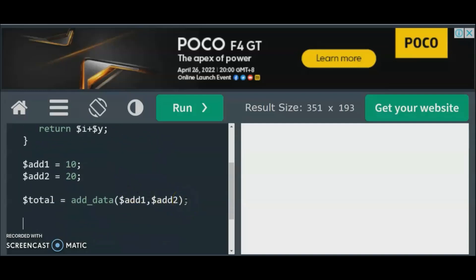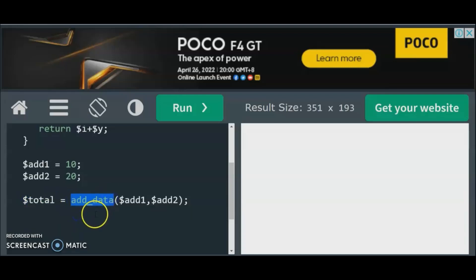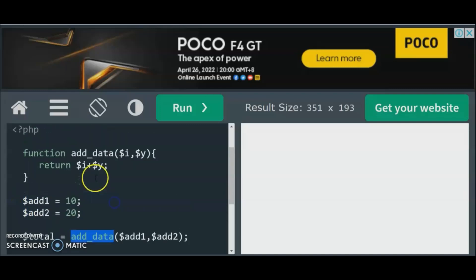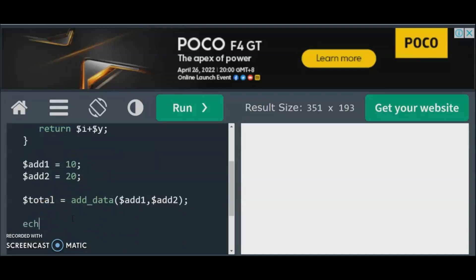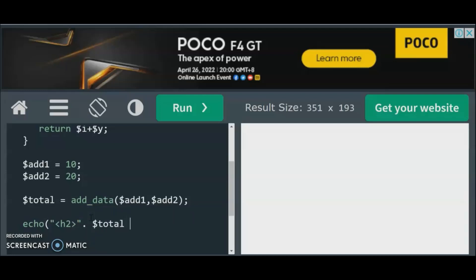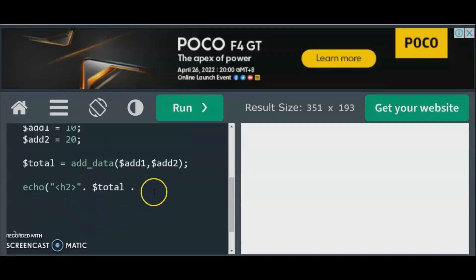One of the great things about functional programming is that you can assign a variable to a function. So this variable holds the result of calling addData which adds two numbers using the return statement. When we print it, we use echo with an h2 HTML tag for formatting, and we output $total so we can see bigger text on screen.